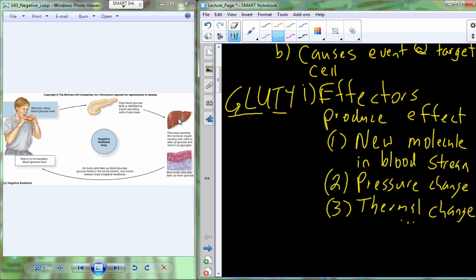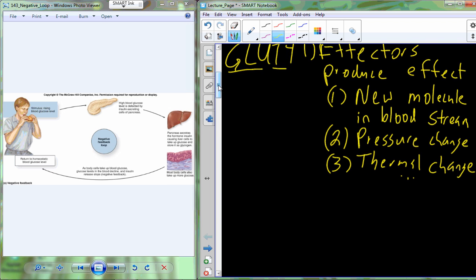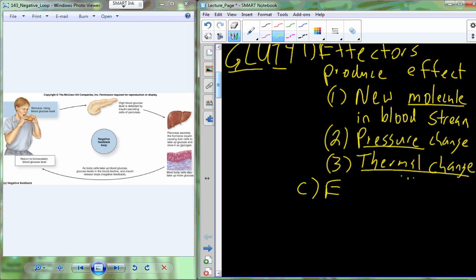Now as this happens — whether it's a new molecule being produced in the bloodstream, a pressure change, a thermal change, or in the case of insulin, glucose being removed from the bloodstream — that event and the effects of that event are going to be sensed by the organism.